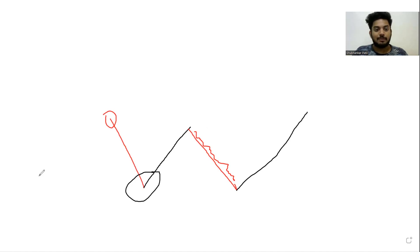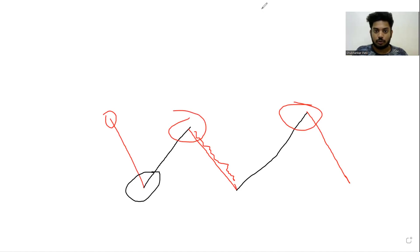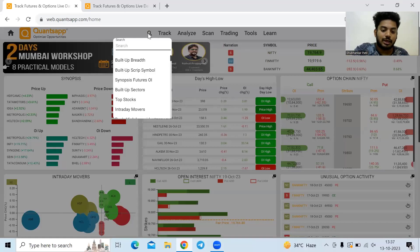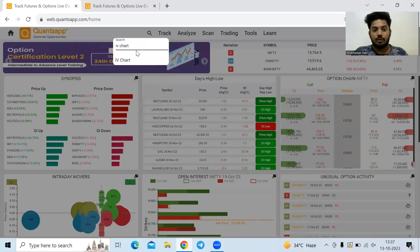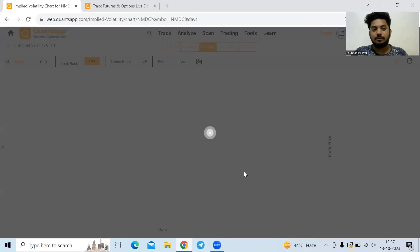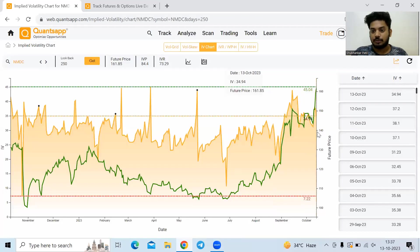In one line, what I need to achieve is to find out which stocks have implied volatility at the top. We can do this easily by using the IV chart concept. If you look at the IV chart, you will be able to figure out whether the implied volatility is at the bottom or at the top.